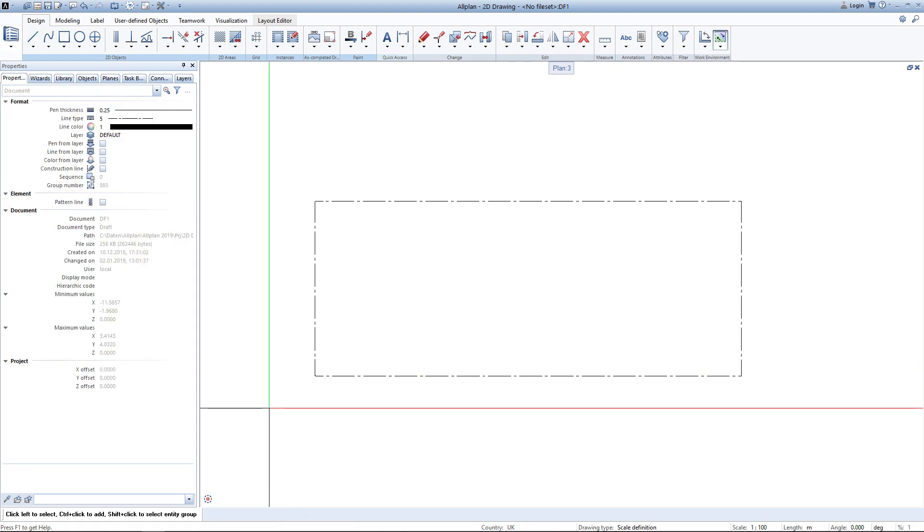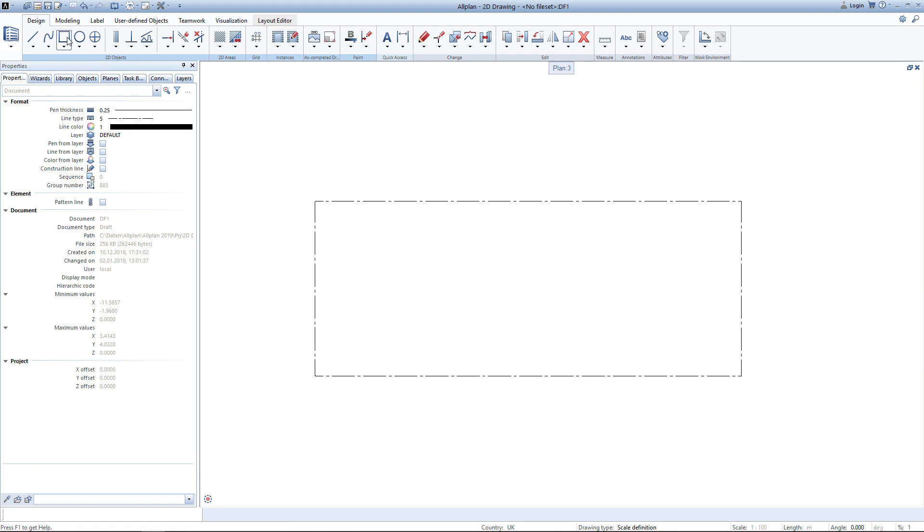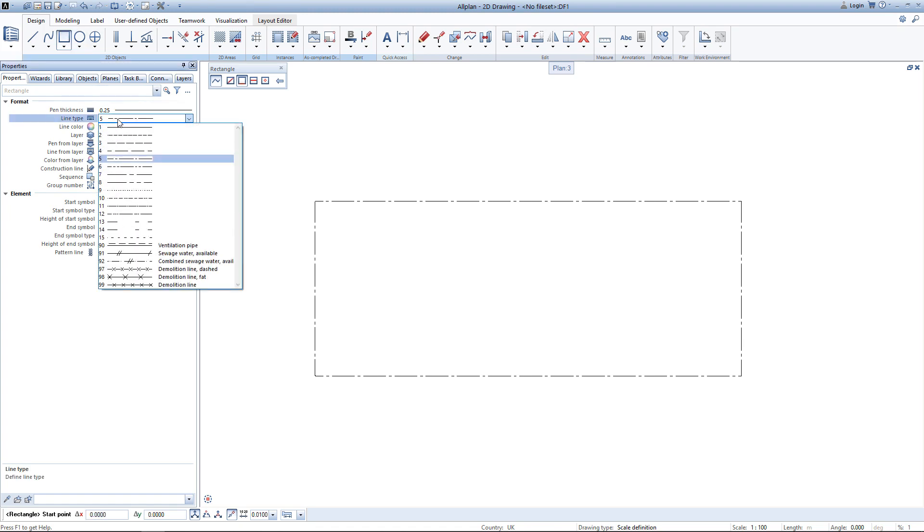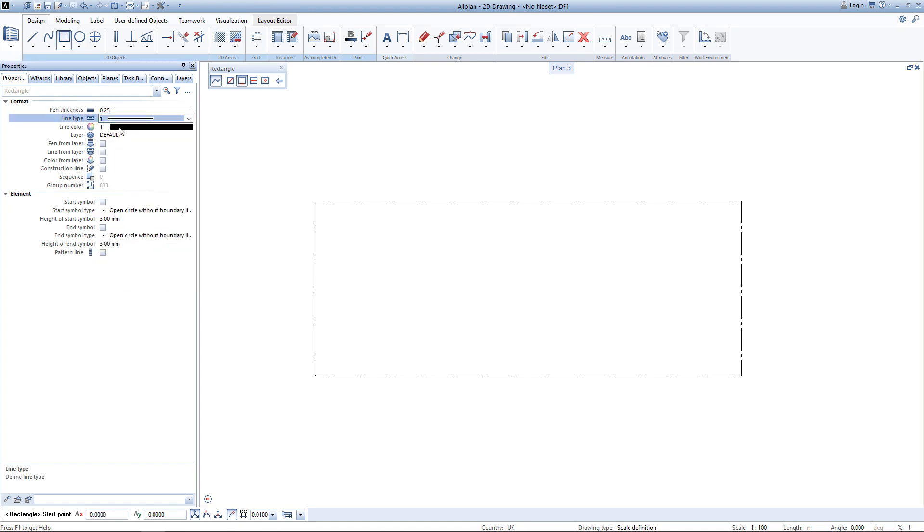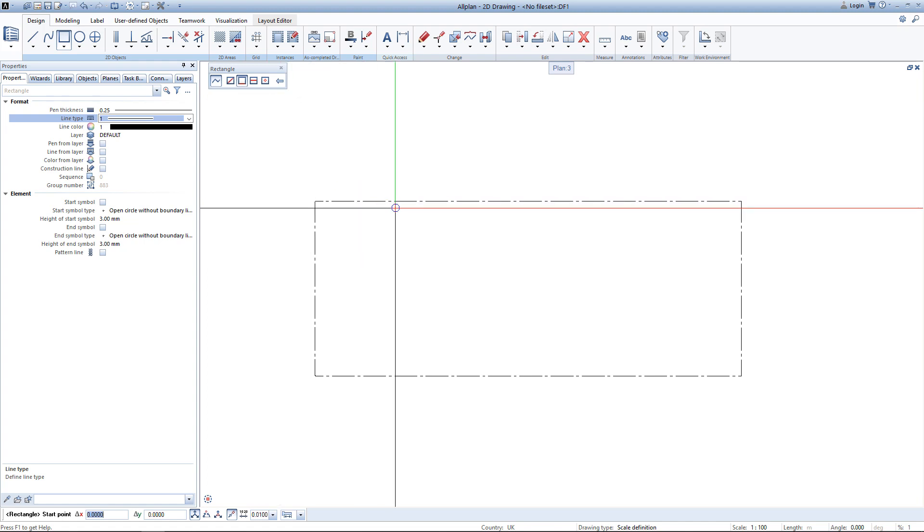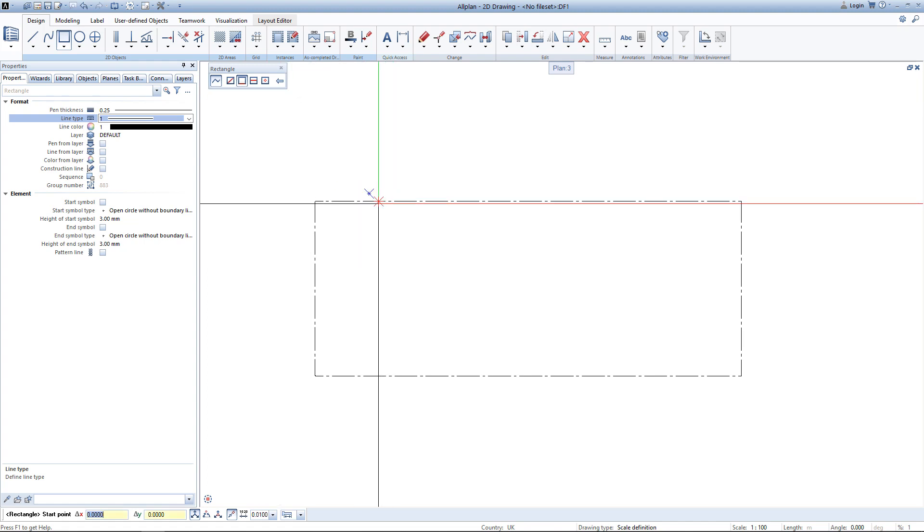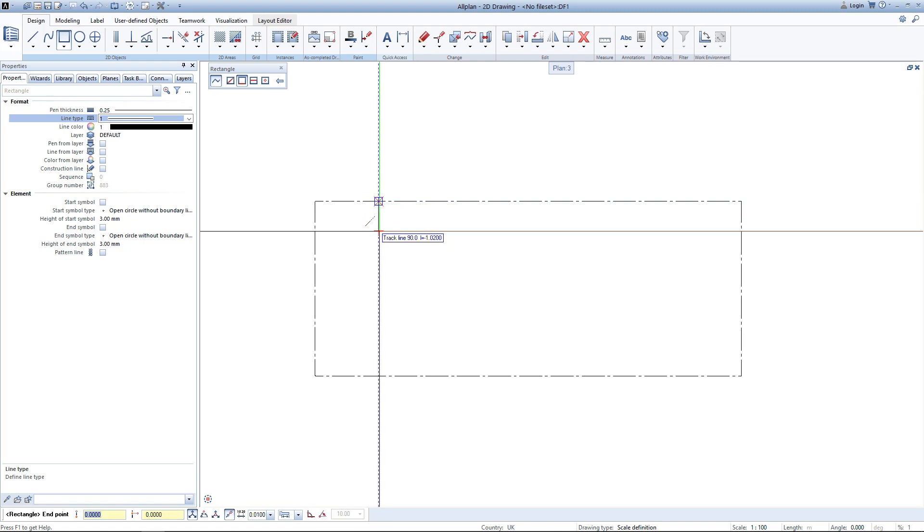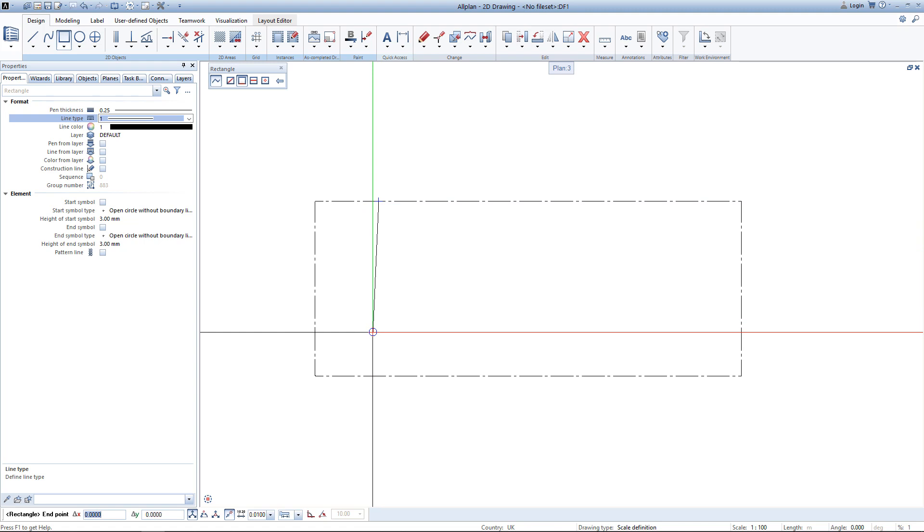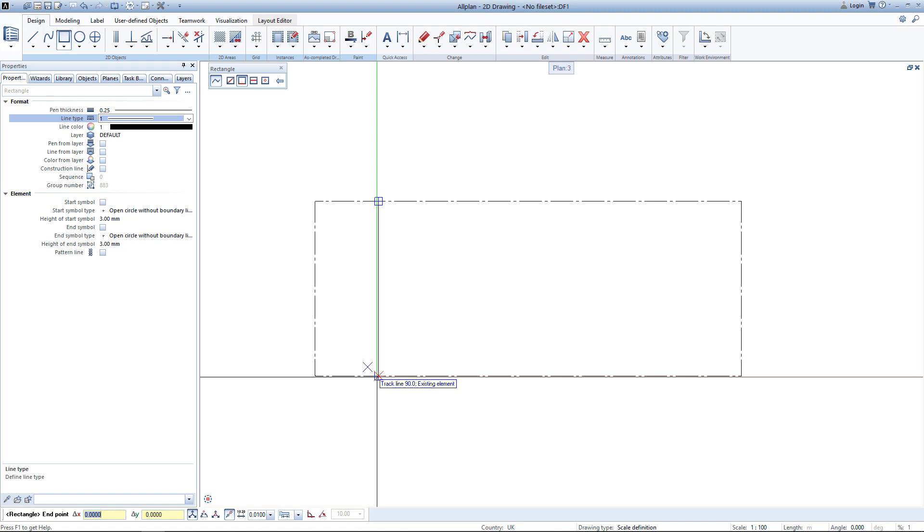To create the boundary of the building I use the tool rectangle. I change back the line type to line type number 1. I have enabled the feature polyline and will draw my rectangle based on a baseline. I simply click on my plot boundary and since I want to have the building as wide as my plot I just click on the opposite side again.